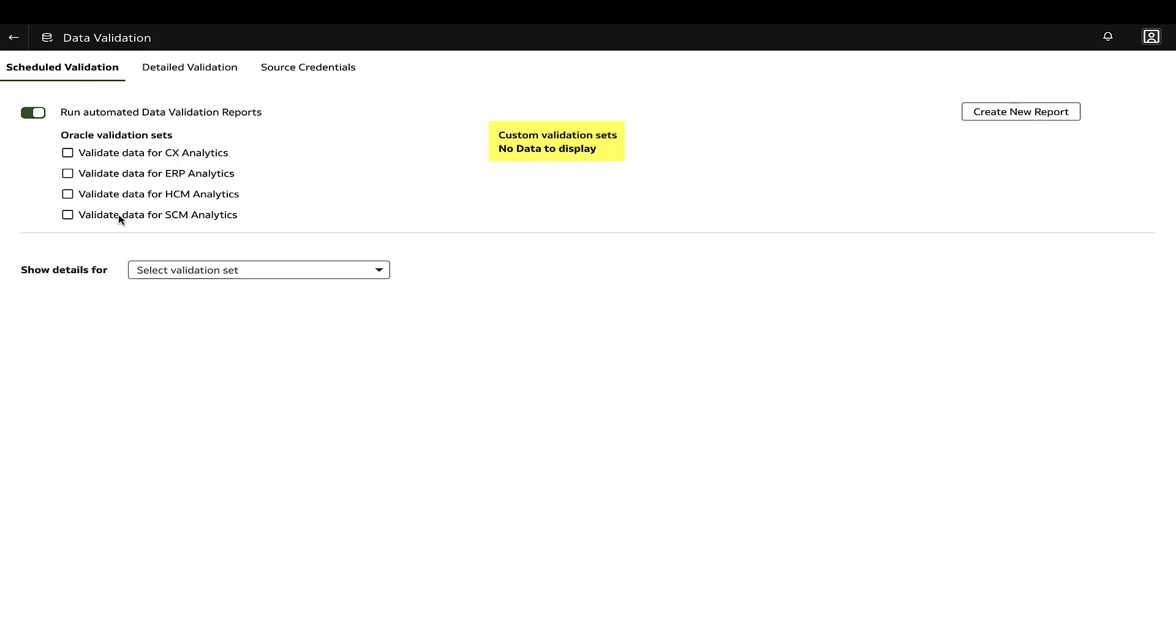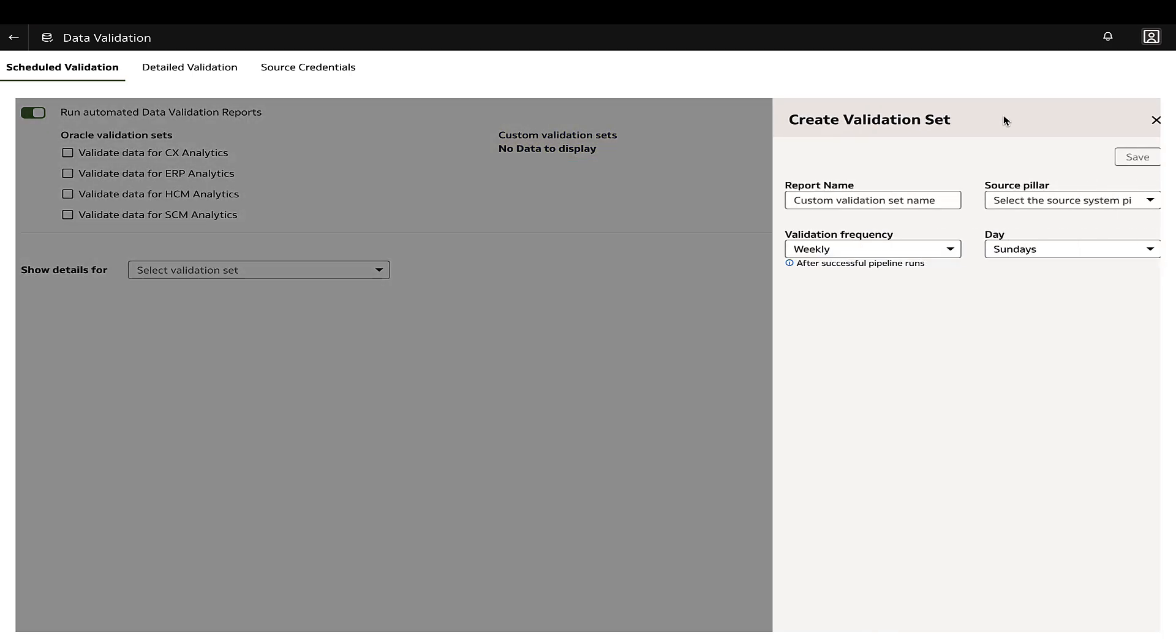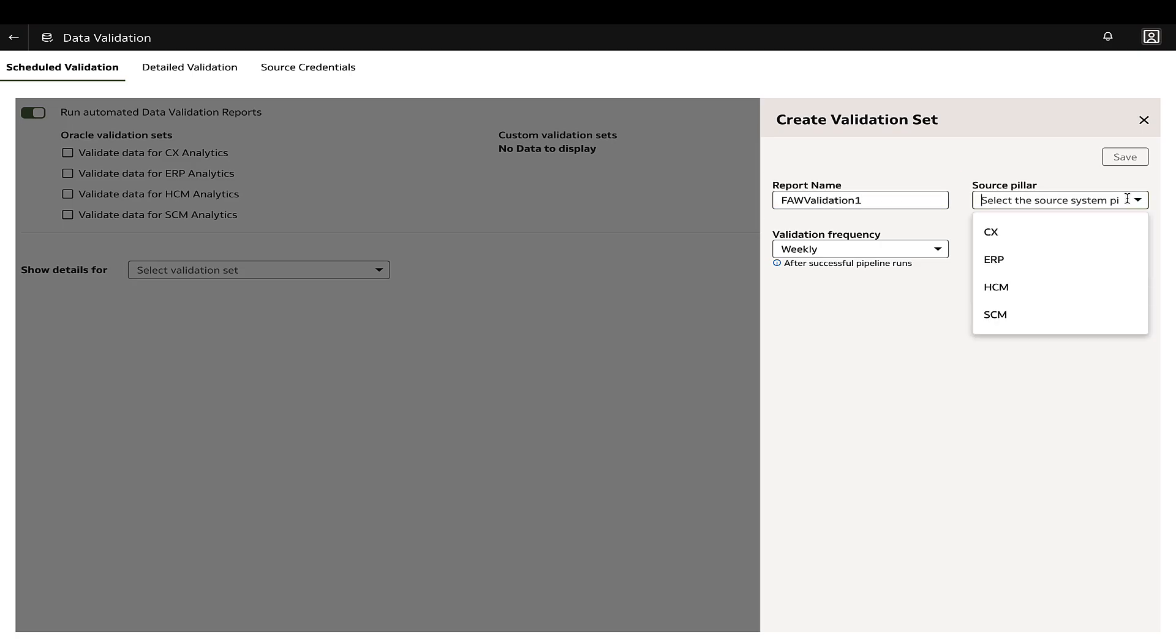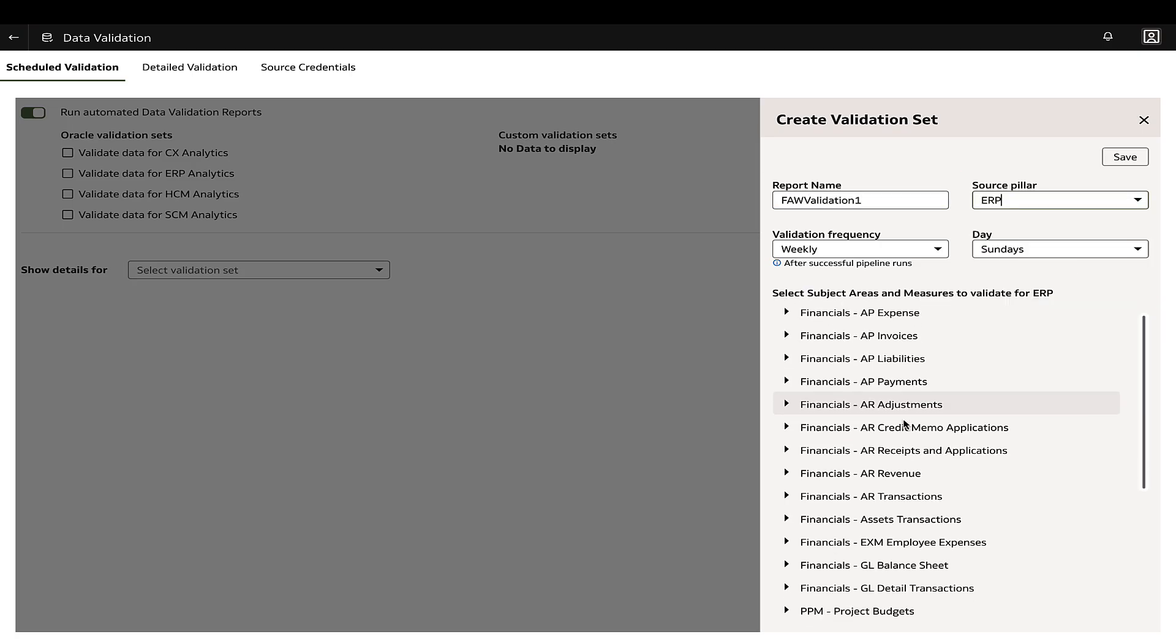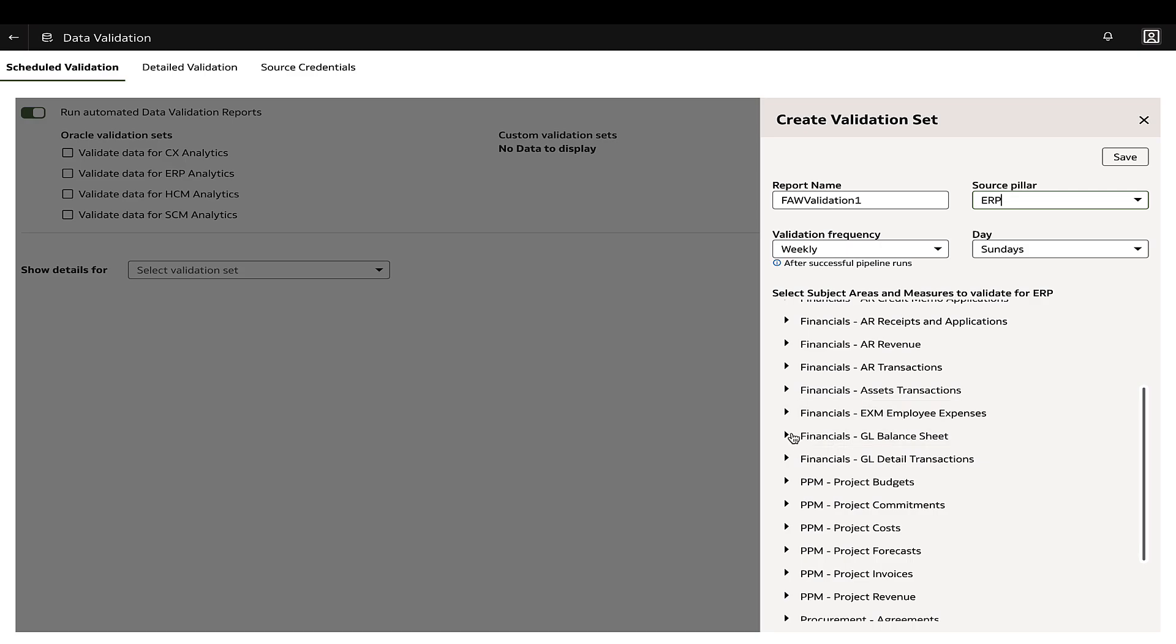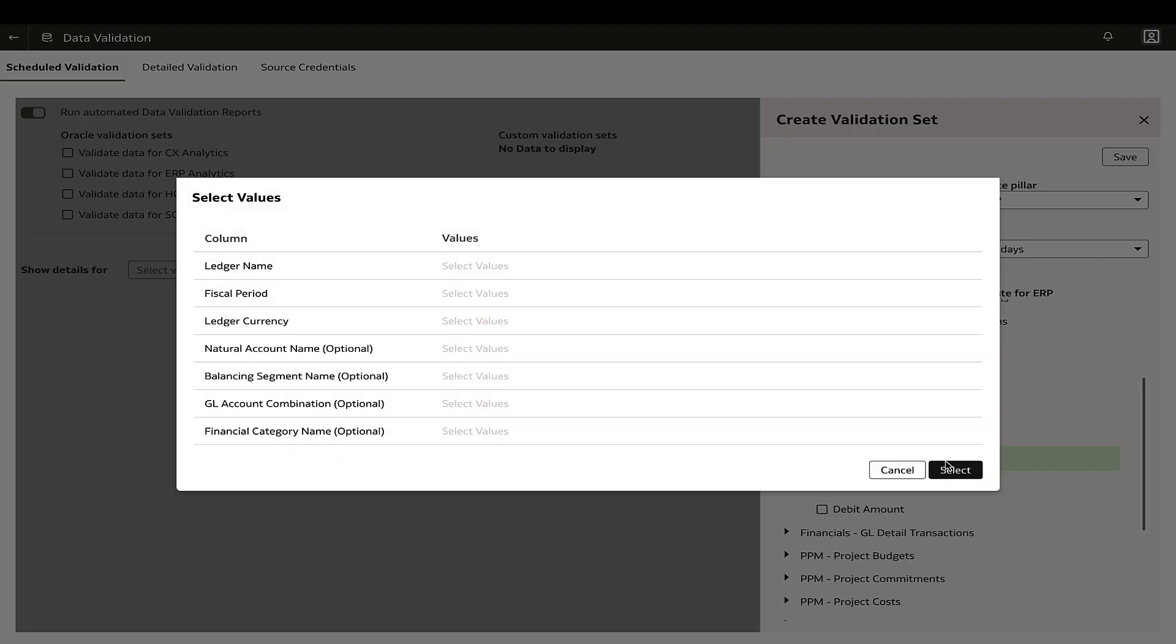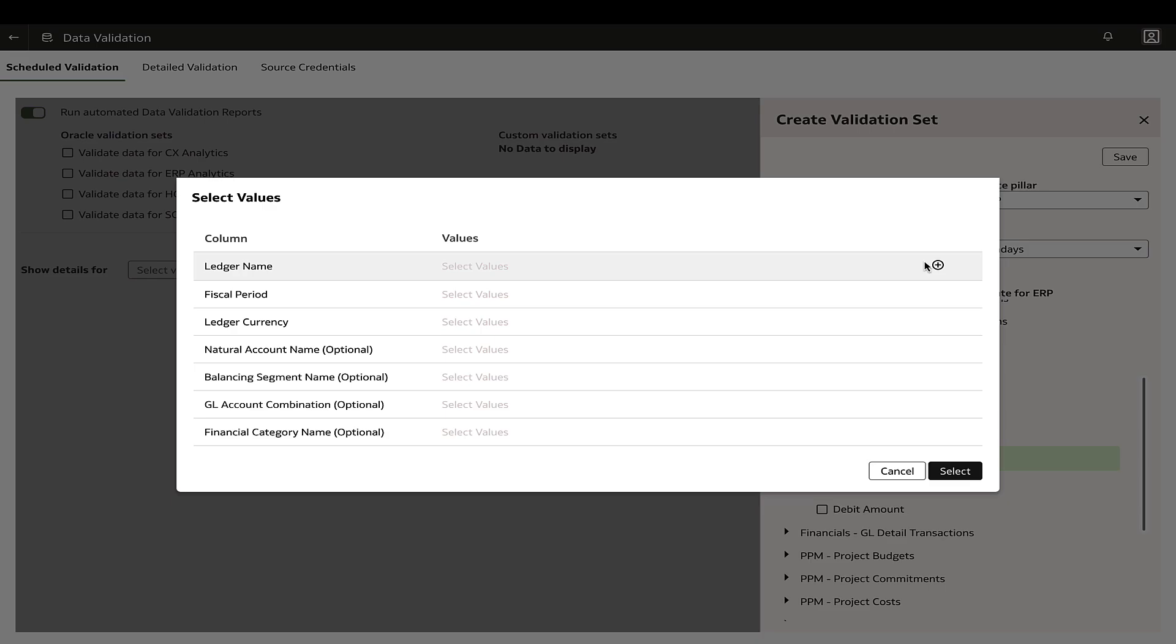For this demo, we will create a custom validation set. Create new report. Enter a name for the custom validation set and select the source pillar. Select the metric to be validated from the listed subject areas and use the edit icon next to the measure to select the dimension values.